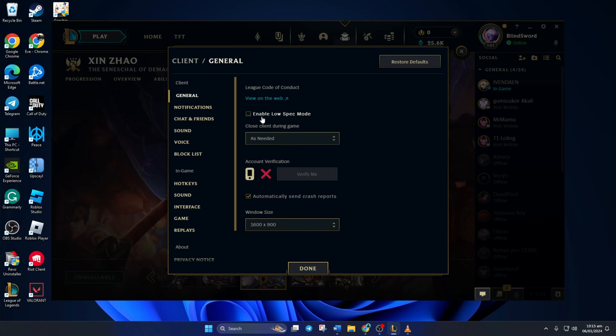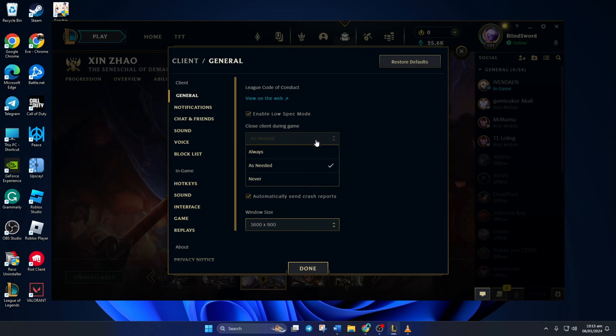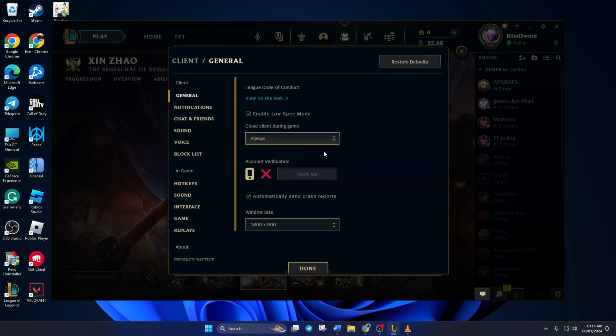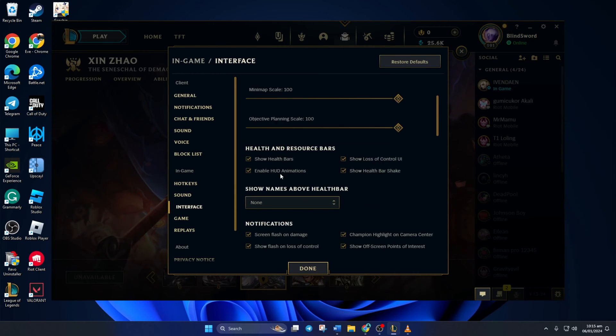The first thing you need to do is turn on enable low spec mode in League client. Then select always for close client during game. This will help free up memory while you're playing.